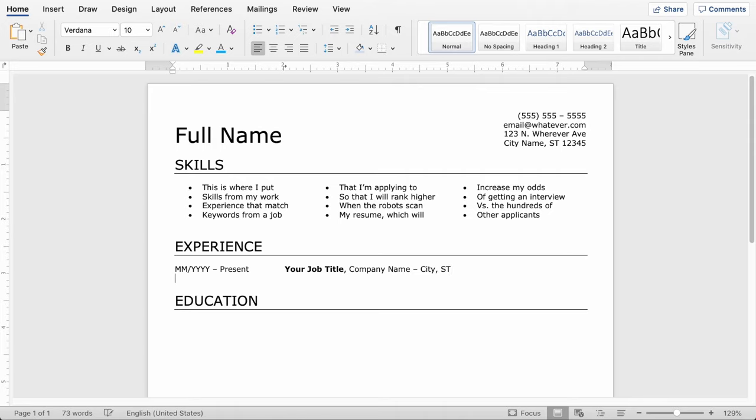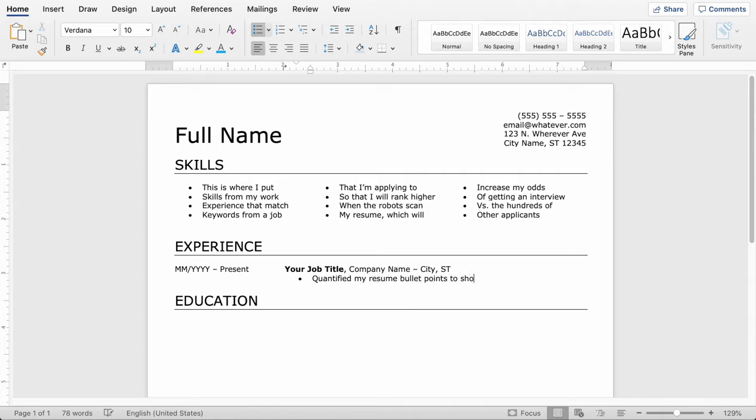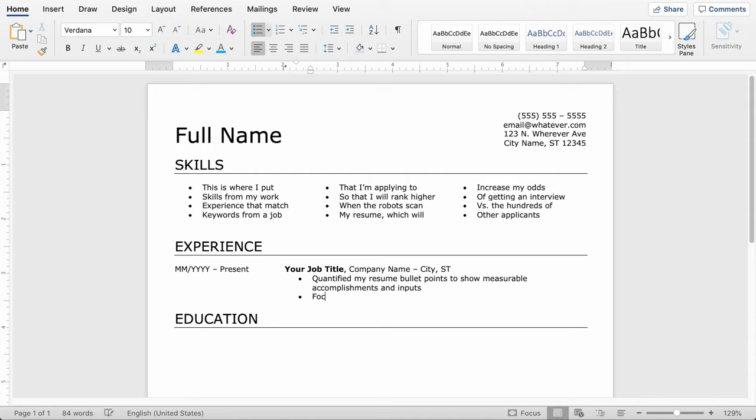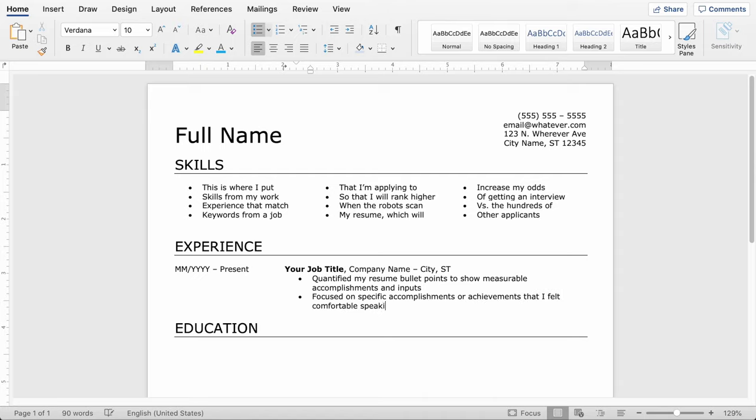So hitting enter will place you on the next line, and then you hit tab, which will place you at our tab stop from earlier. You can add a bulleted list, and then here's where you're going to actually start putting your experience. So the first thing you want to think of is any experience or achievements that you can quantify. That's going to help you stand out when the robots scan your resume. It's also going to help you stand out when they're looking for candidates to call for an interview. Another thing you'll want to do is try to focus on some specific accomplishments or achievements that you would feel comfortable speaking to in a job interview. These should be things that you are confident speaking about and that you're proud of.